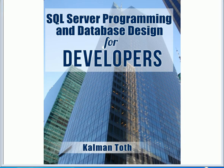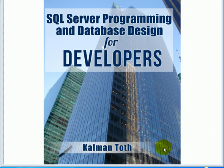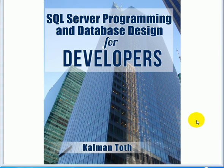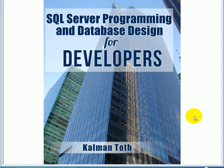SQL Server Programming and Database Design for Developers. This is Kalman Toth. This is my new book. It is available on Amazon.com and in your local bookstore.